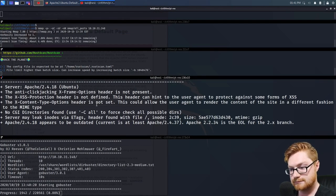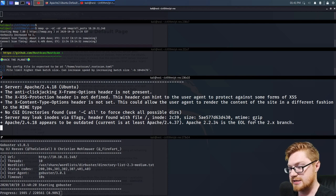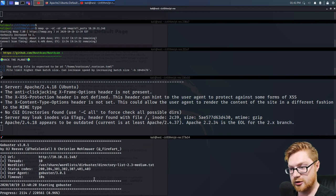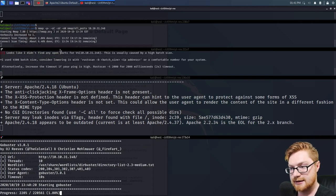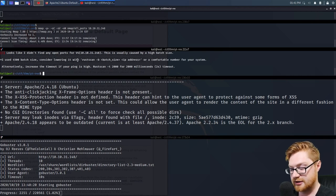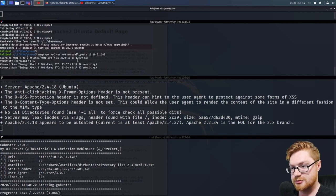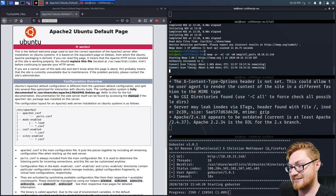It doesn't look like there's anything that Nikto's finding. It doesn't look like there's anything that GoBuster is finding. Nmap is taking its sweet time, and Rustscan just gave up — which is fantastic to see.